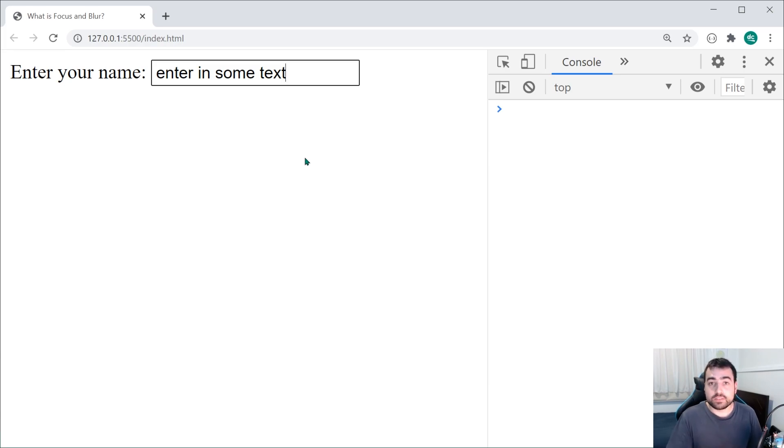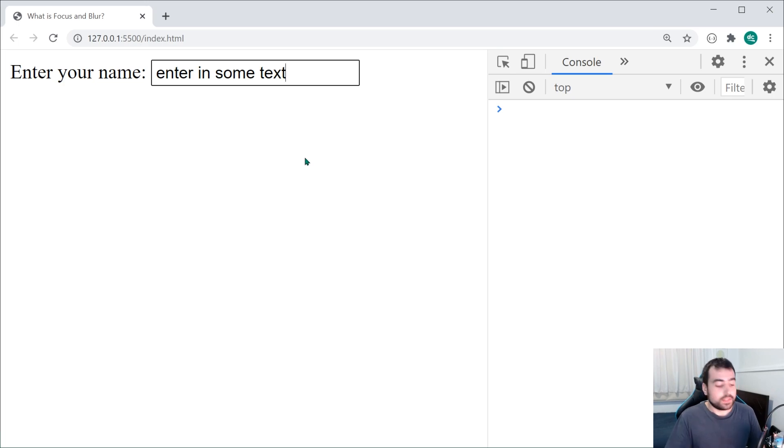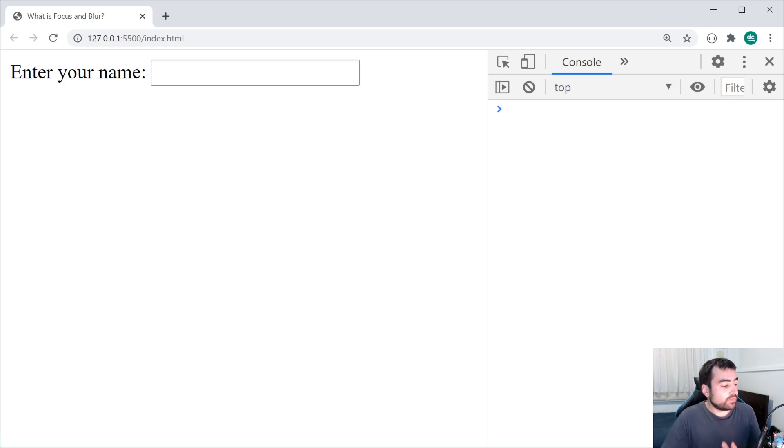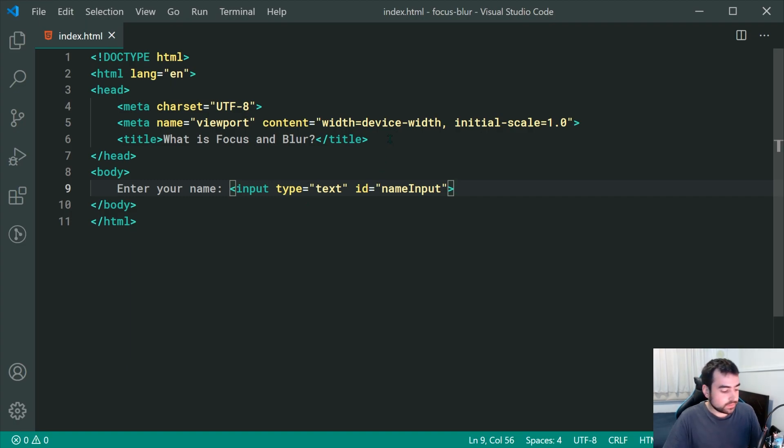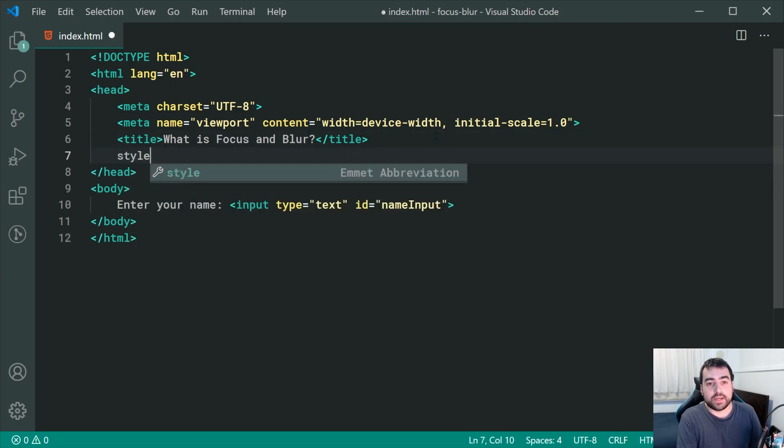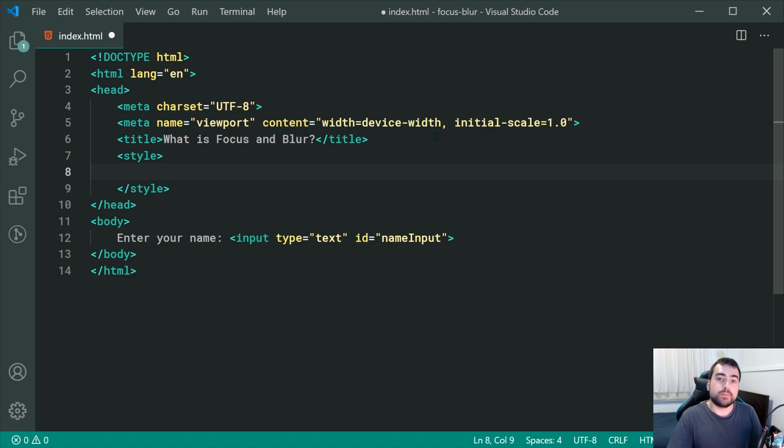Now, how do we react to focus using CSS and JavaScript? Well, let's go back inside the text editor right here and have a look at CSS as the first example. Going inside the style tag right up here...